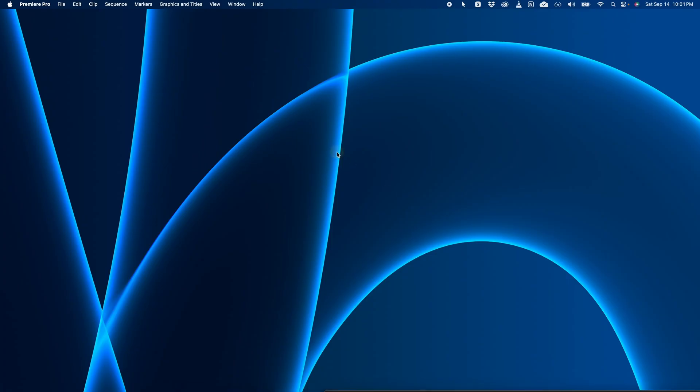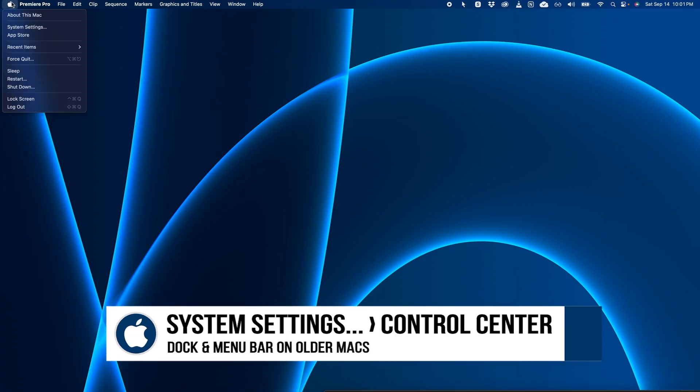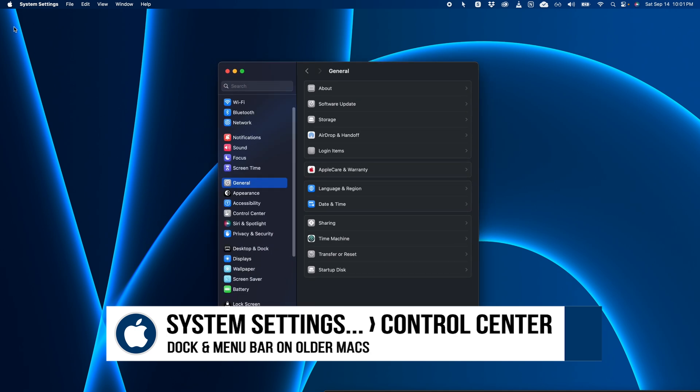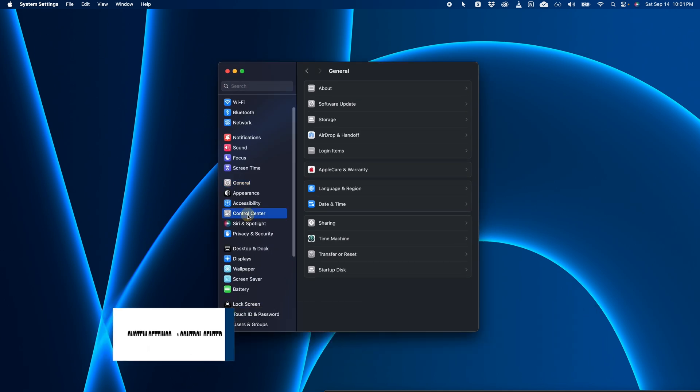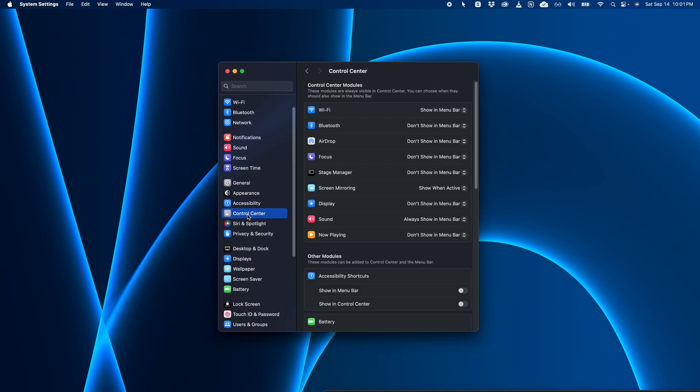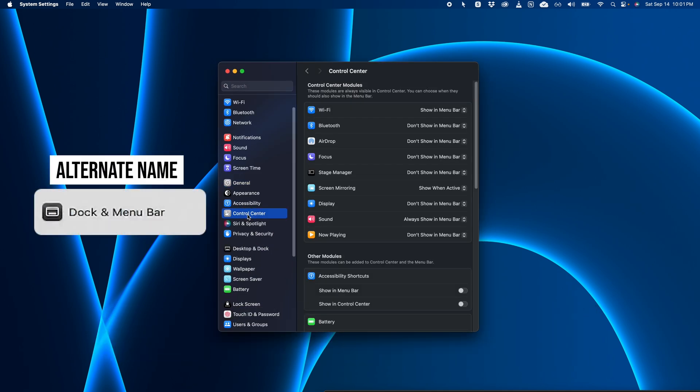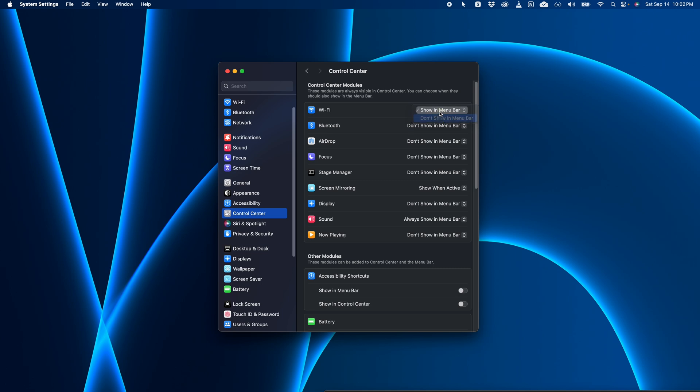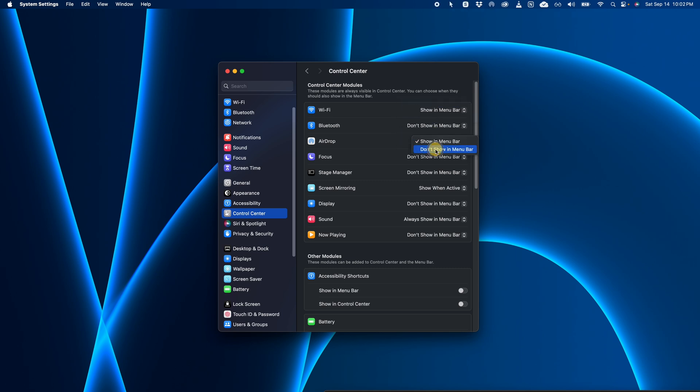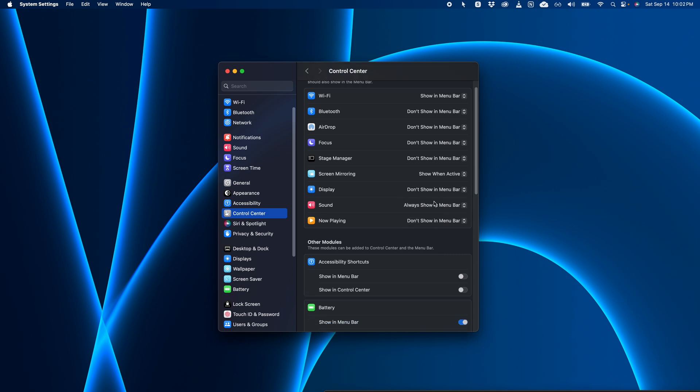So it's pretty simple. Just open the Apple menu and choose system settings, and then choose control center. And if you're on an older Mac, this might be called dock and menu bar. But from here, you can then see all of these different icons you can add or remove by selecting whether or not to show them in the menu bar. Pretty easy once you're here.